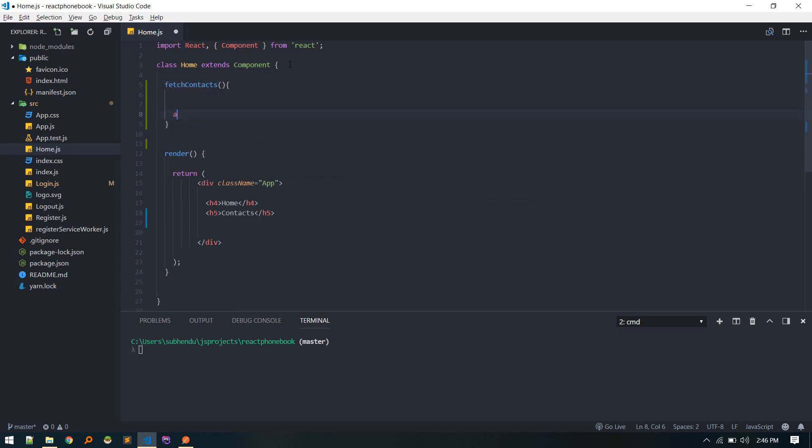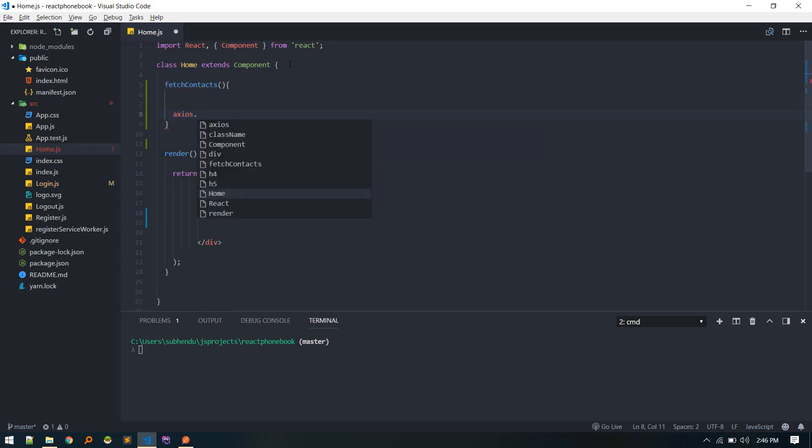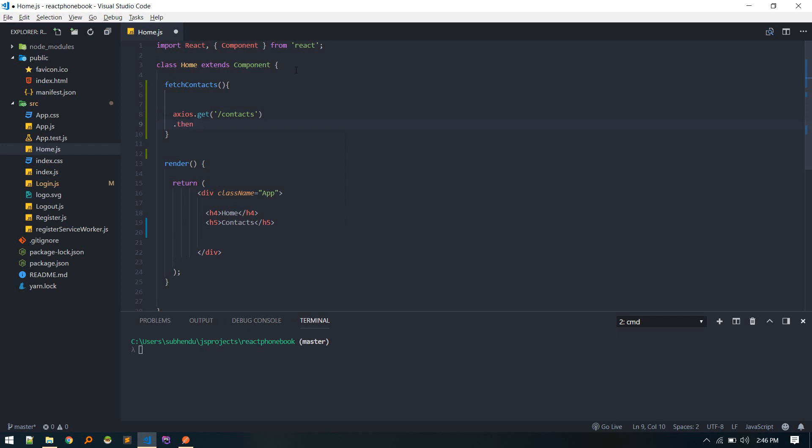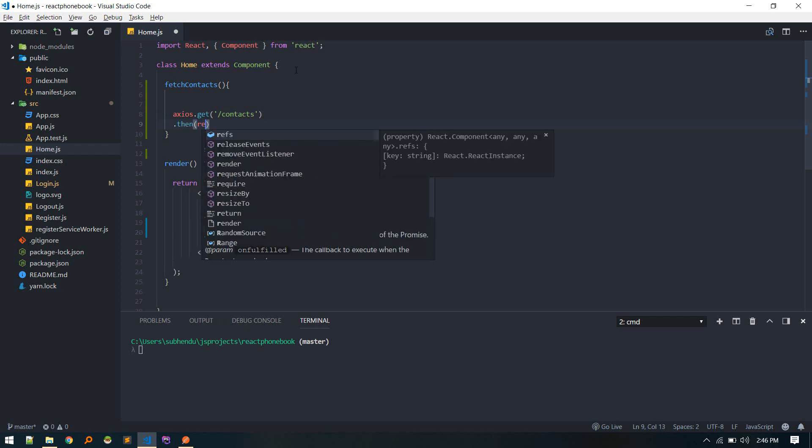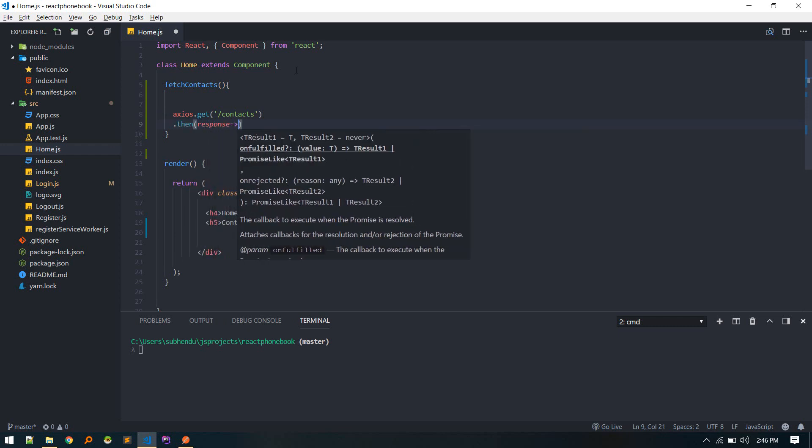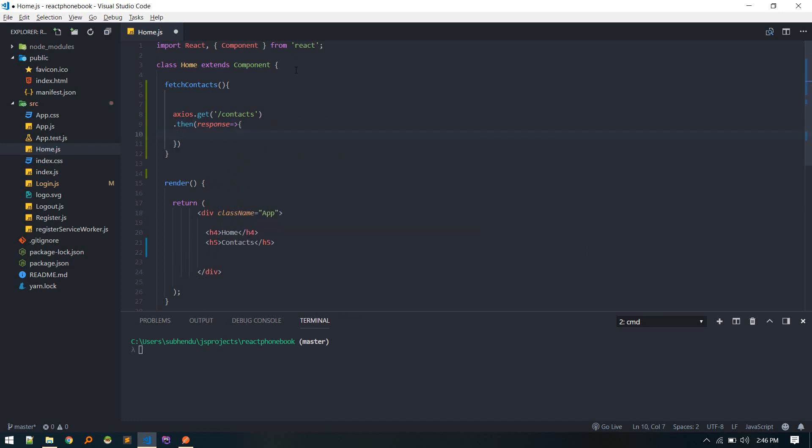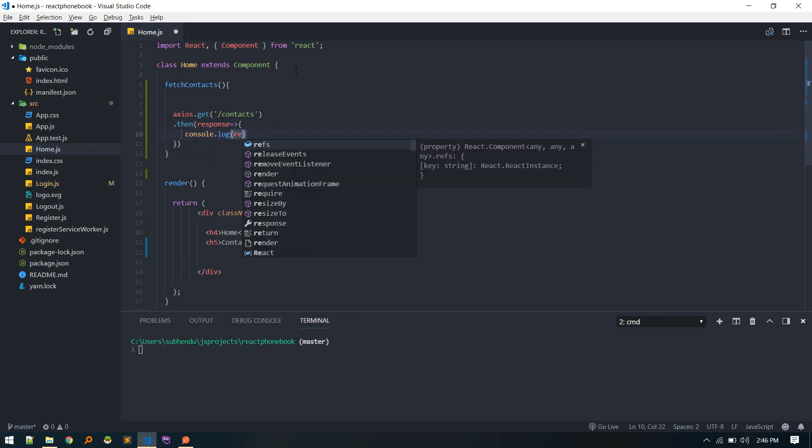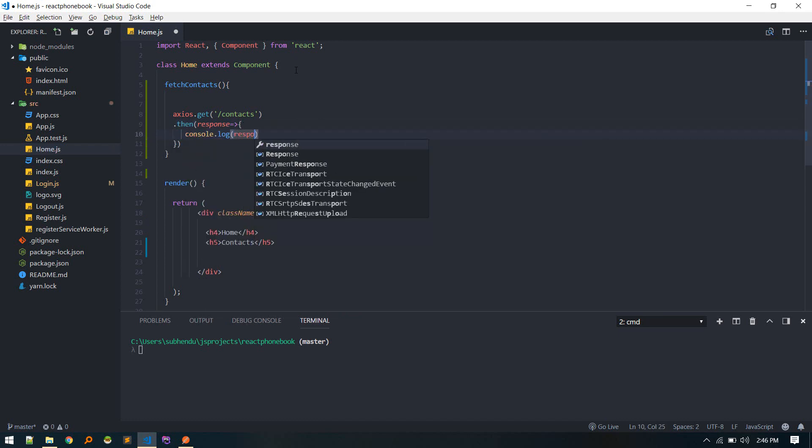This method will just post Axios request to our endpoint slash contacts. And then on success, we'll return response and do necessary action. For now, just log the response to check if it works.